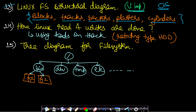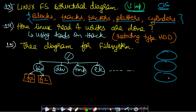The fourteenth topic is how Linux reads and writes are done. If you have a rotating type hard disk, there will be many platters that keep rotating, and you will need a pointer which points to the disk and reads as it rotates — much like a CD player. That is the core concept here.